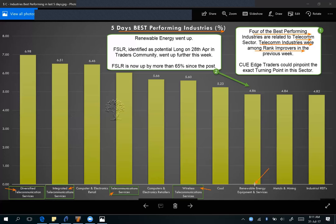Renewable energy is another top performer as renewable energy equipment and services went up, and so did First Solar. We had actually identified a long trade opportunity in First Solar on 28th April, and as of Friday's close that long trade has given more than 65% profit.